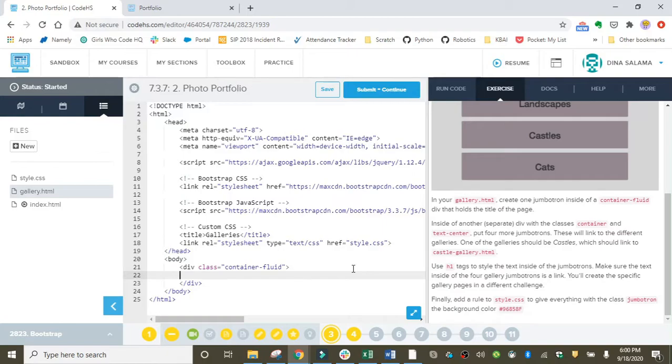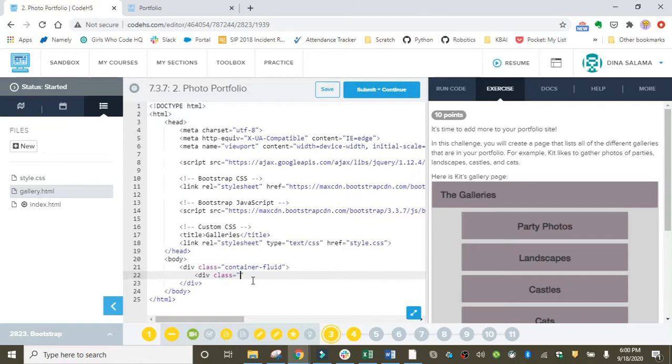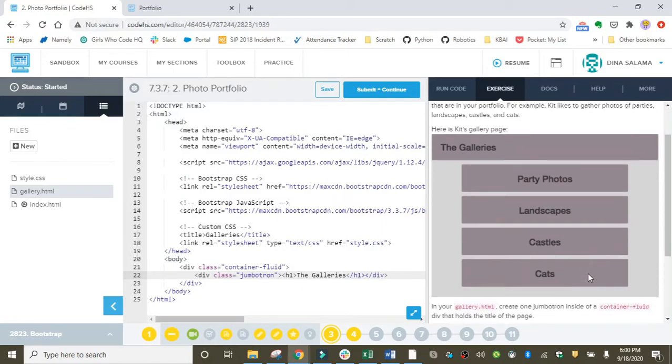Inside of this container we need a jumbotron for the galleries heading that you see at the top. I'm going to tab in and create another div container, but this one's going to have a class of jumbotron. We're going to use h1 tags to style the text inside of jumbotrons. This is in the directions—I'm just including it now. Okay, so this will hold the title.